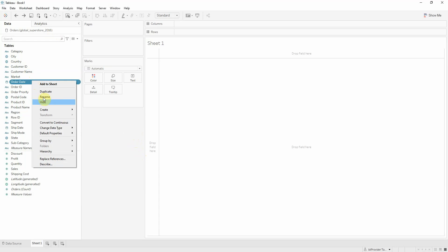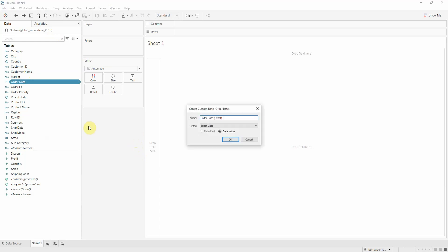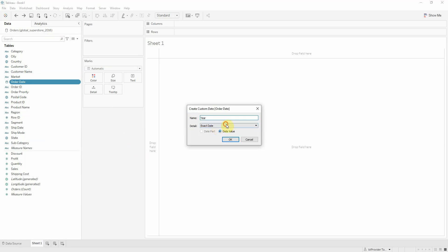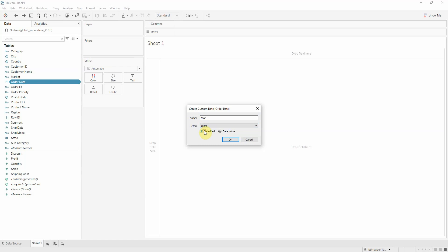First I'm going to create the custom date for year and month using the order date field. Choose years and date part. This is going to create a discrete field.